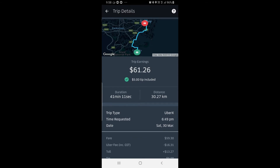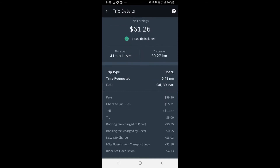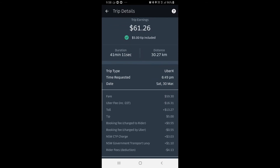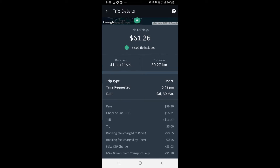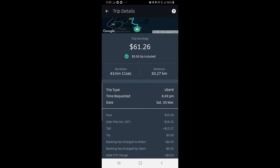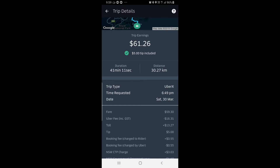They also gave me a $5 tip. There was a toll of $13.27, so really I only netted around $45 to $47 — however that's still not bad for 41 minutes of work. It averages out to about $60 an hour before tax.